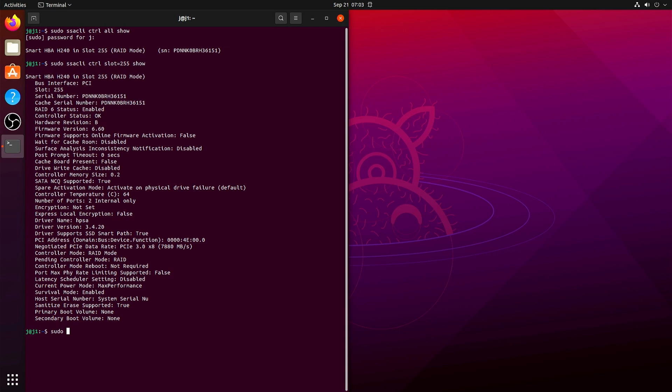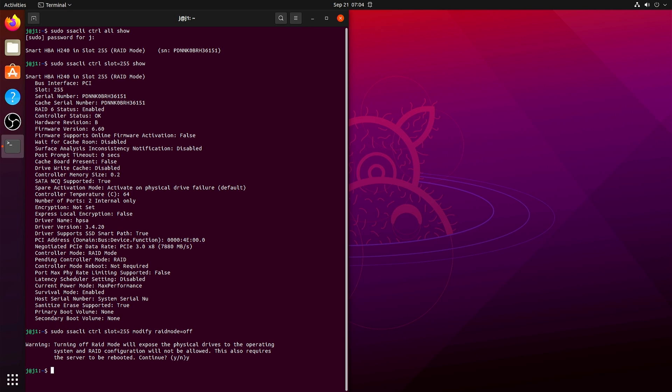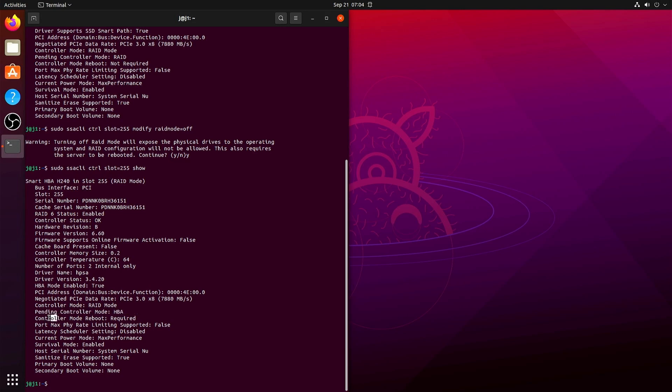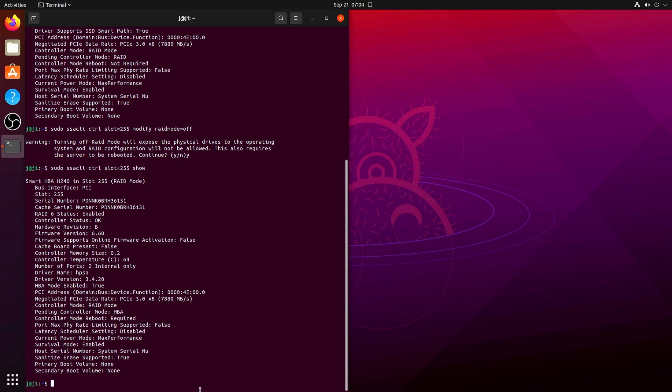So we want to change this obviously to HBA. And now when we run the same command again, we see that the controller mode is still raid mode, but the pending controller mode is HBA and the controller requires a reboot.